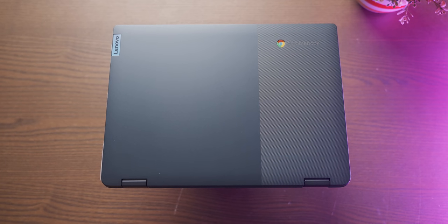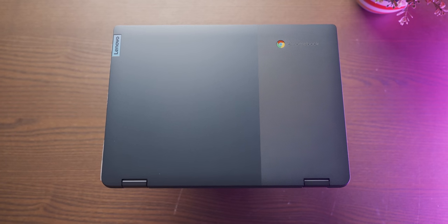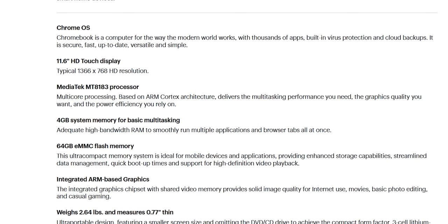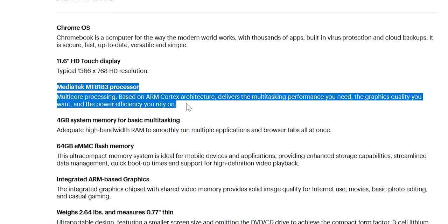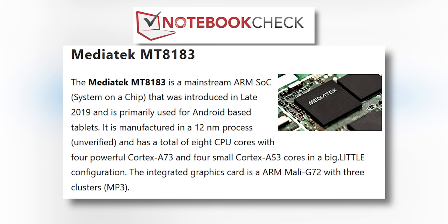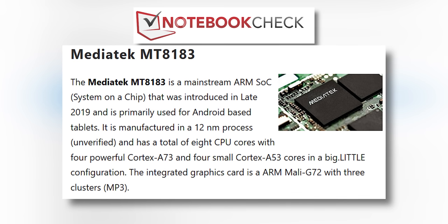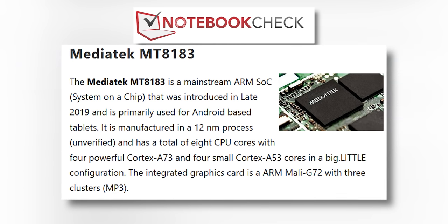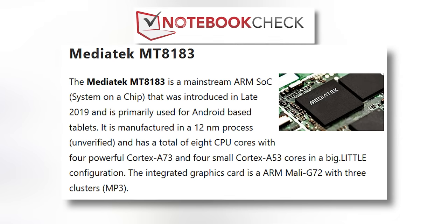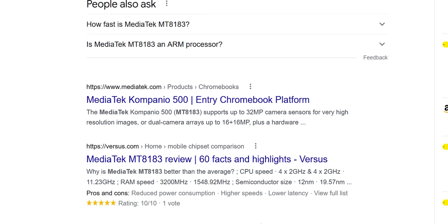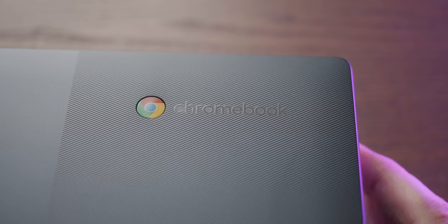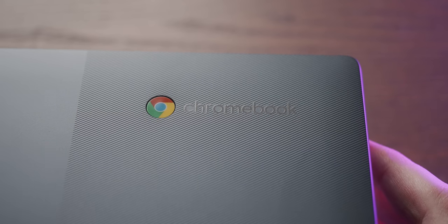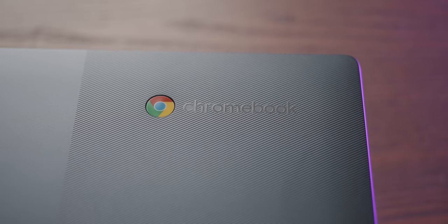This little Lenovo Chromebook is based around a MediaTek MT8183, which is an ARM-based SoC, which in MediaTek's own words is an entry Chromebook platform. That is real promising for the gaming performance of this thing.